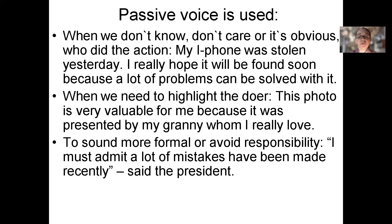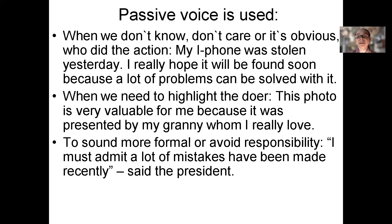Another use is to avoid responsibility. For example, there were two children at home and a cake in the fridge. When mom comes home, she realizes the cake is gone. She asks the kids, 'where is the cake?' — 'It is eaten.' The son doesn't want to say 'I ate it' or blame his sibling, so he says 'it is eaten — no matter who ate it.'